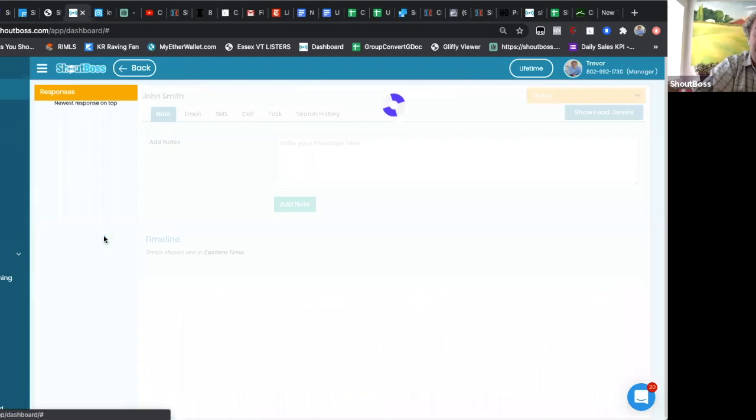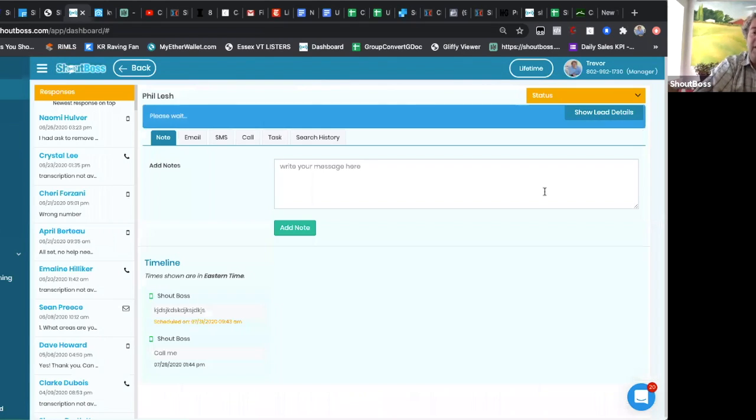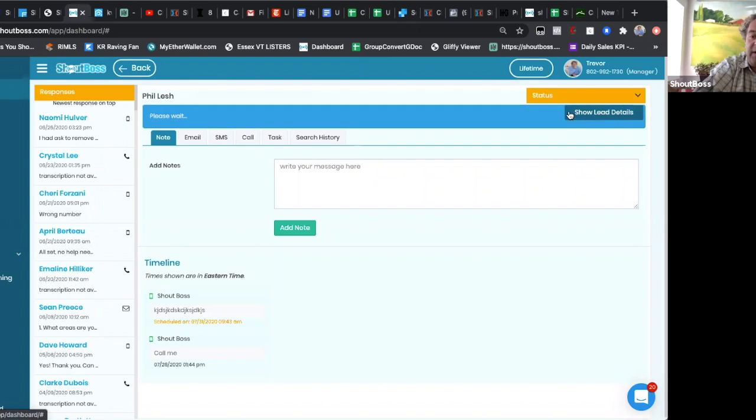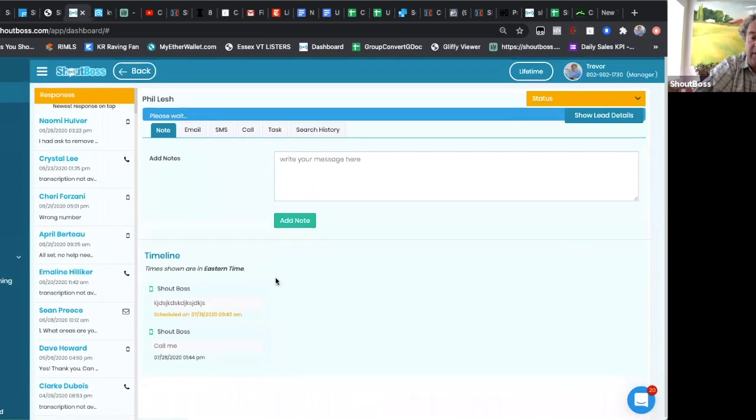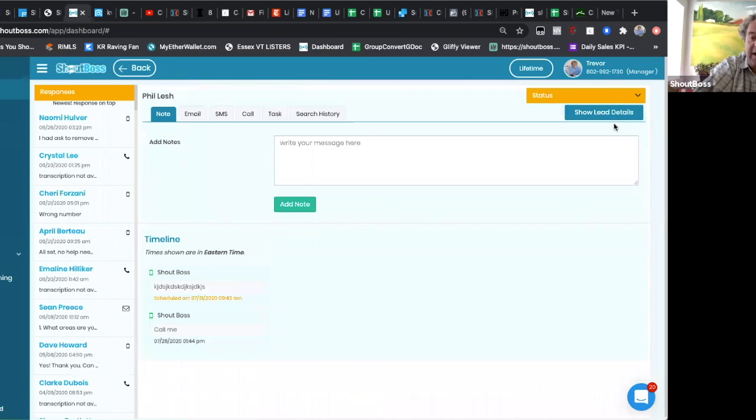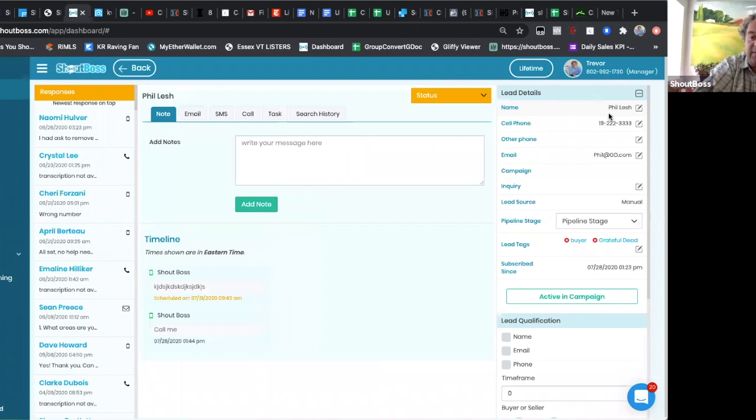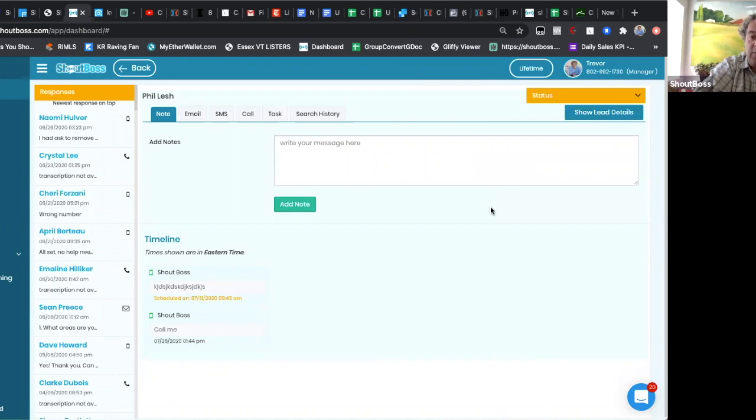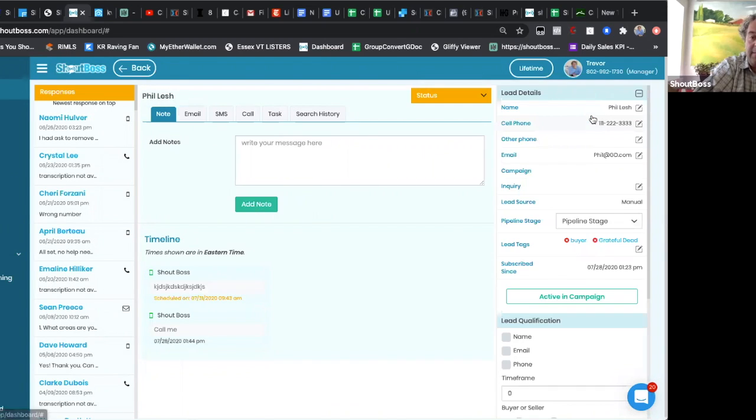So what we've got here, if you head over to a lead, jump into the contact record, hit the show lead details button. Remember this is closed now. When you open up your lead details, you don't have this information anymore like it used to be. You've got to click on it to open it up, and pipeline stages.